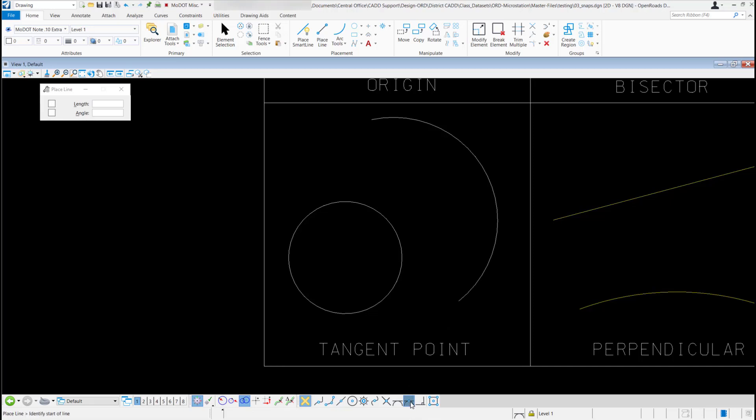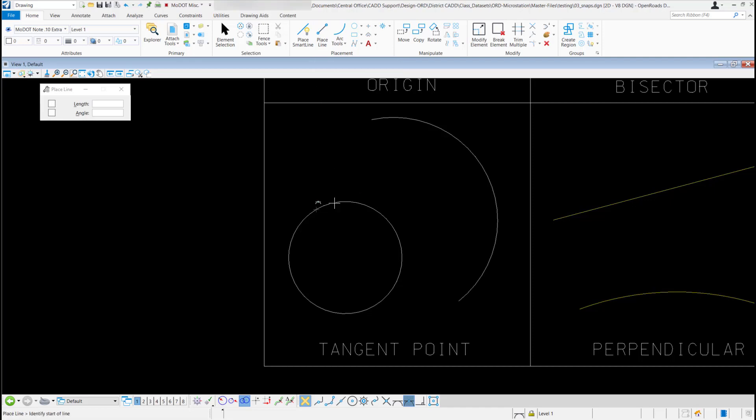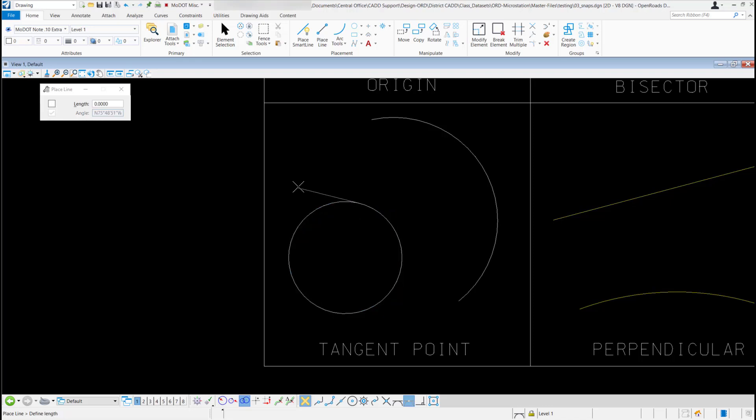I'm going to double left-click on it to make sure it's active. I'm going to select my place line tool, come back down to the circle. You can see it's trying to find some tangent points on the circle based on how it was drawn. We get that little yellow X, left-click to accept it. I'm just going to draw a line tangent off of that tangent point.